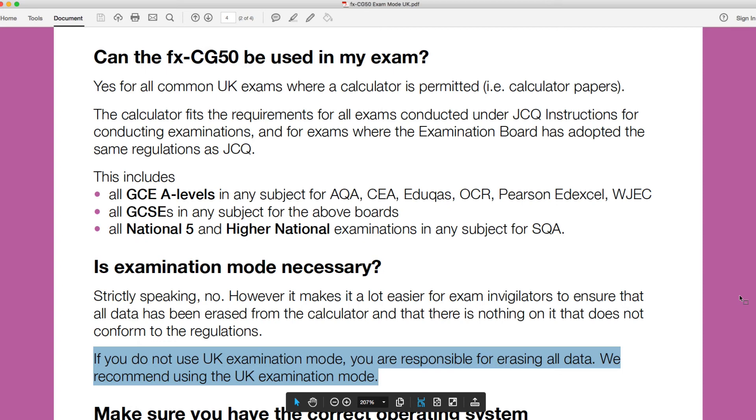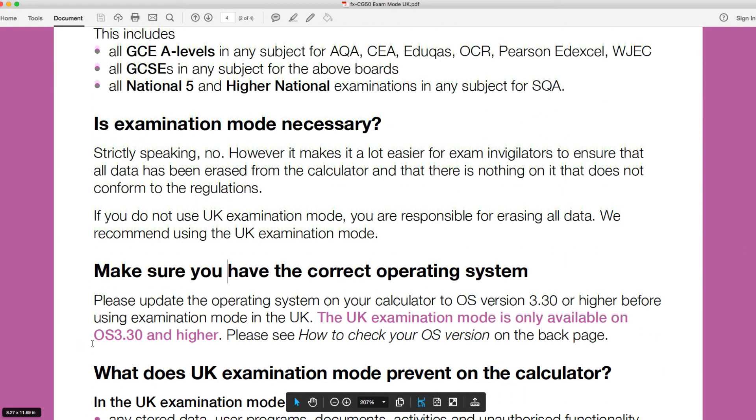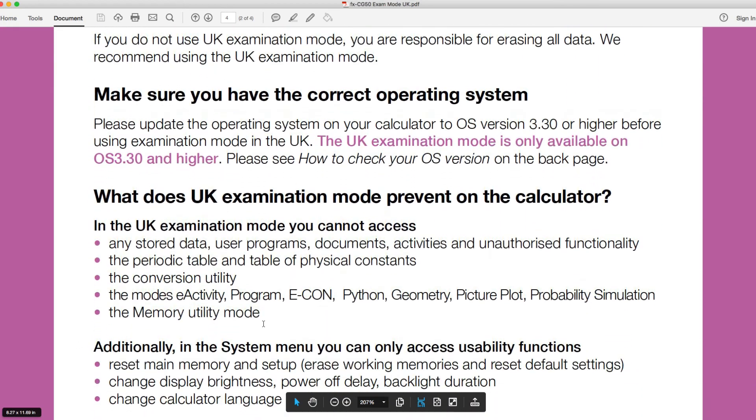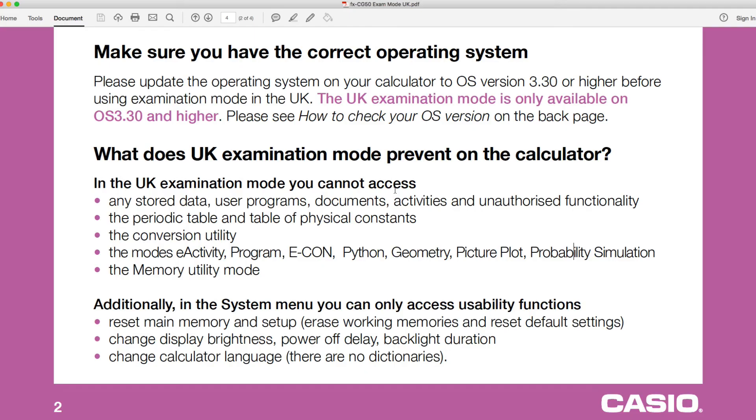And that will mean you shouldn't have any additional texts or anything available, even if it's not immediately relevant. So the easiest way to do that would be to put it into the UK exam mode. As it says here, if your calculator is as it was when you bought it, you've got nothing extra stored in there, then you don't necessarily have to put it in exam mode. Let's just have a look a little bit further then. So UK examination mode prevents any stored data, user programs, documents, activities, unauthorized functionality - anything that's stored in there that could be a document that potentially could be notes. So it's preventing you from being able to access that. The periodic table and table of physical constants. So that could be for a science exam. I'm not as familiar with those, but there might be certain things that you need to remember. Some constants or some parts of the periodic table you need to remember. Obviously, if you've got access to that via the apps there, then you wouldn't have to remember it. The conversion utility.